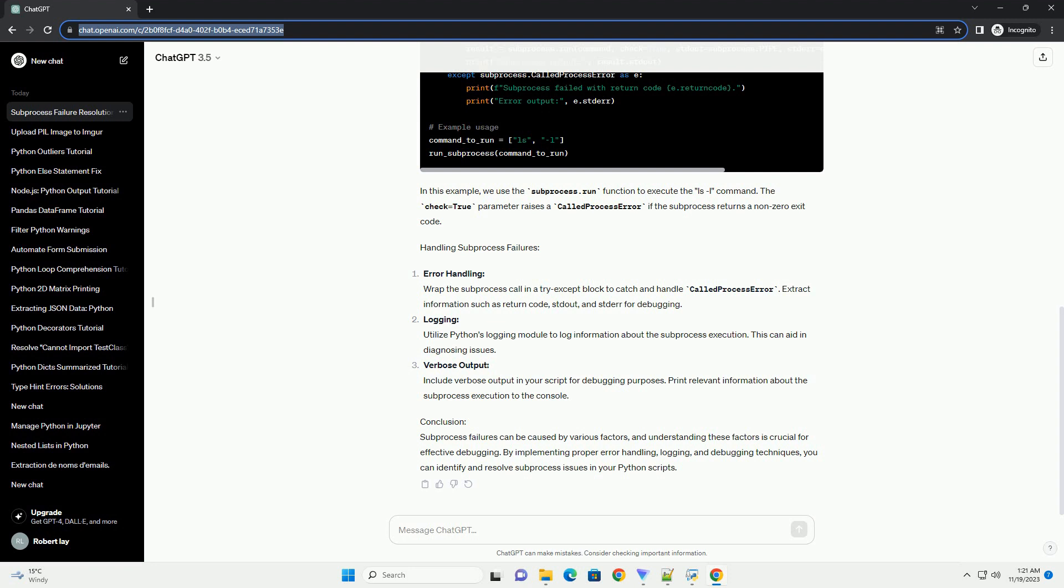Conclusion. Subprocess failures can be caused by various factors, and understanding these factors is crucial for effective debugging. By implementing proper error handling, logging, and debugging techniques, you can identify and resolve subprocess issues in your Python scripts.